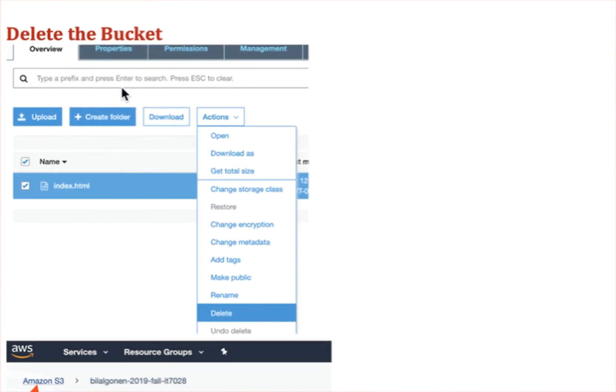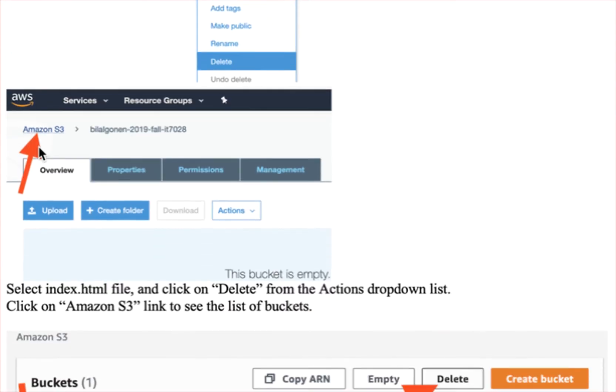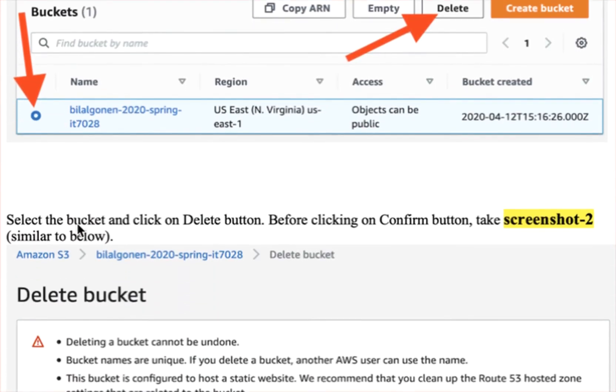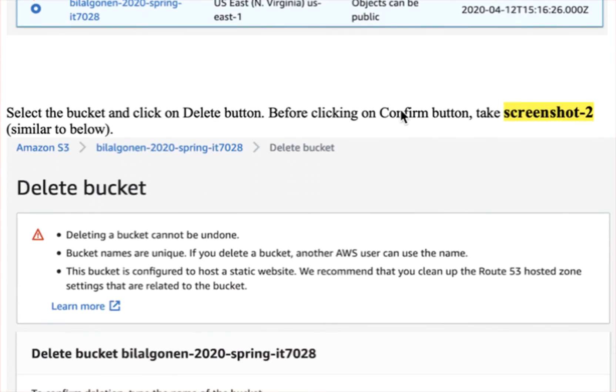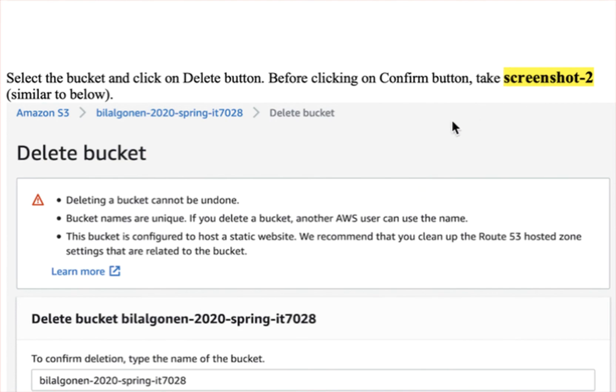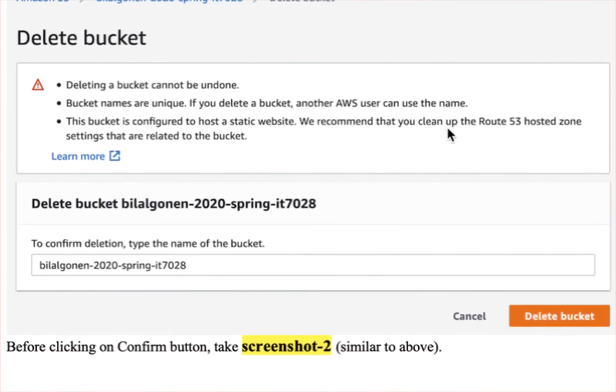And then delete the bucket, just following these instructions, and before you click confirm, take the screenshot.